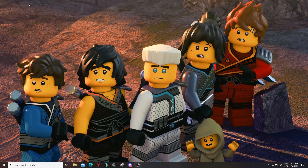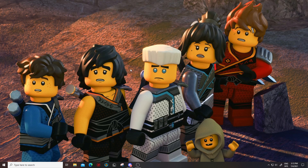Hey guys, welcome back to another video. Today I'm going to be coming with a tutorial video for you guys. I'm pretty sure this has been really requested. I'm going to be teaching you guys how to make your own texture pack from scratch. It's really simple honestly, and I have nothing on my desktop so we're going to start fresh. Let's just get started.